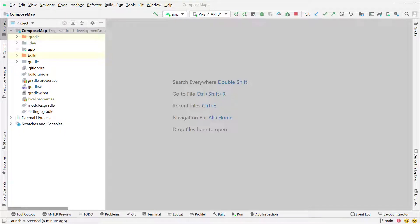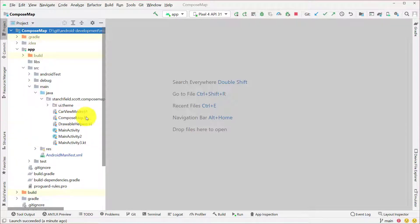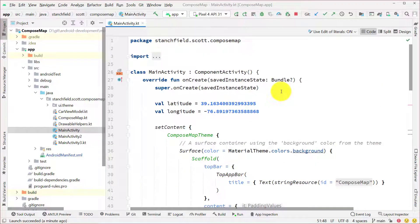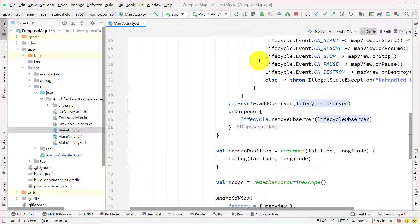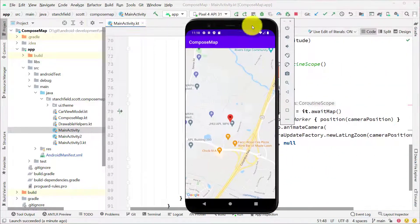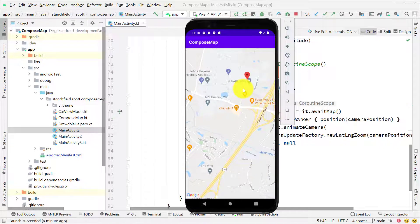Hi everybody, Scott Stanchfield here. Let's continue taking a look at using Google Map in our applications. The project you're going to see in the sample code is called ComposeMap, and underneath the app source main java, we have MainActivity, which is what we just did for that previous example. The code order is a little different, but it's basically the same code. That takes us to APL and puts a marker down, so now we have a Google Map inside of a Compose application.